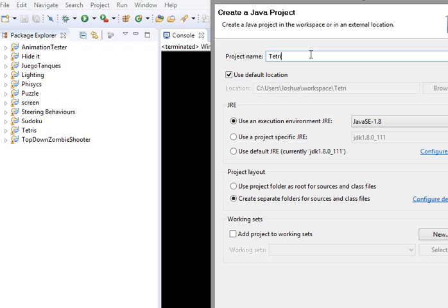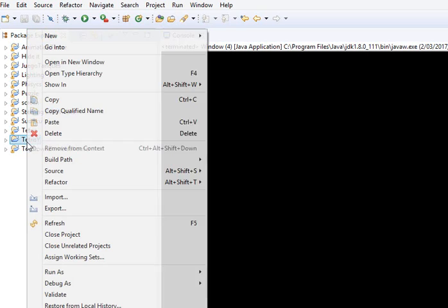I'm going to start creating a new project. Go to File, if you're in Eclipse, new Java project. I'm going to call this Tetris Y, which is for YouTube.